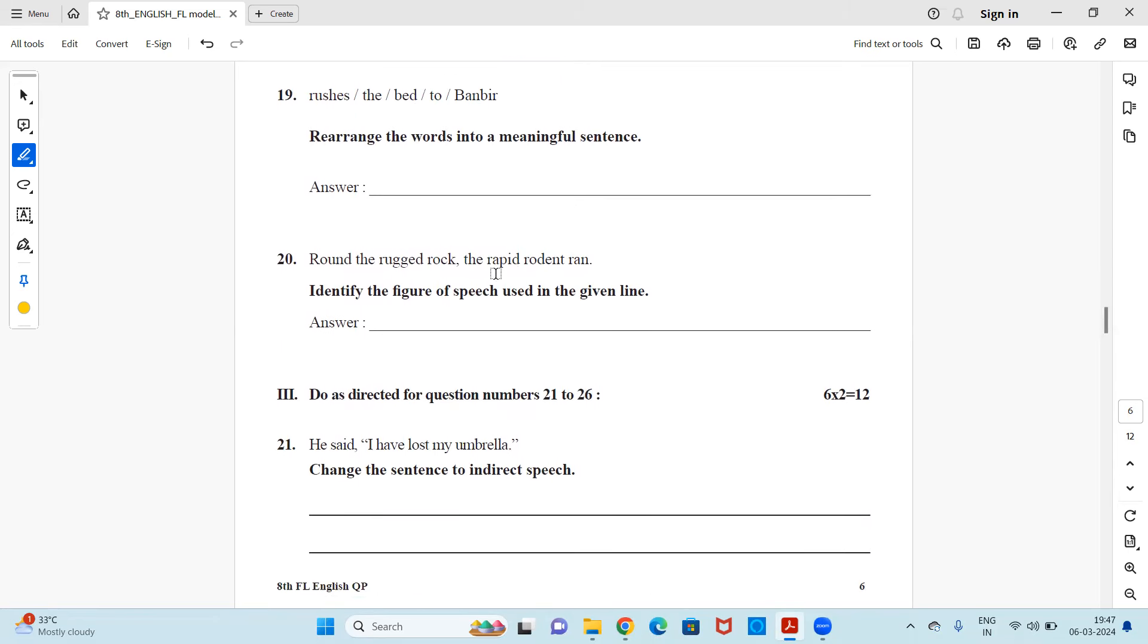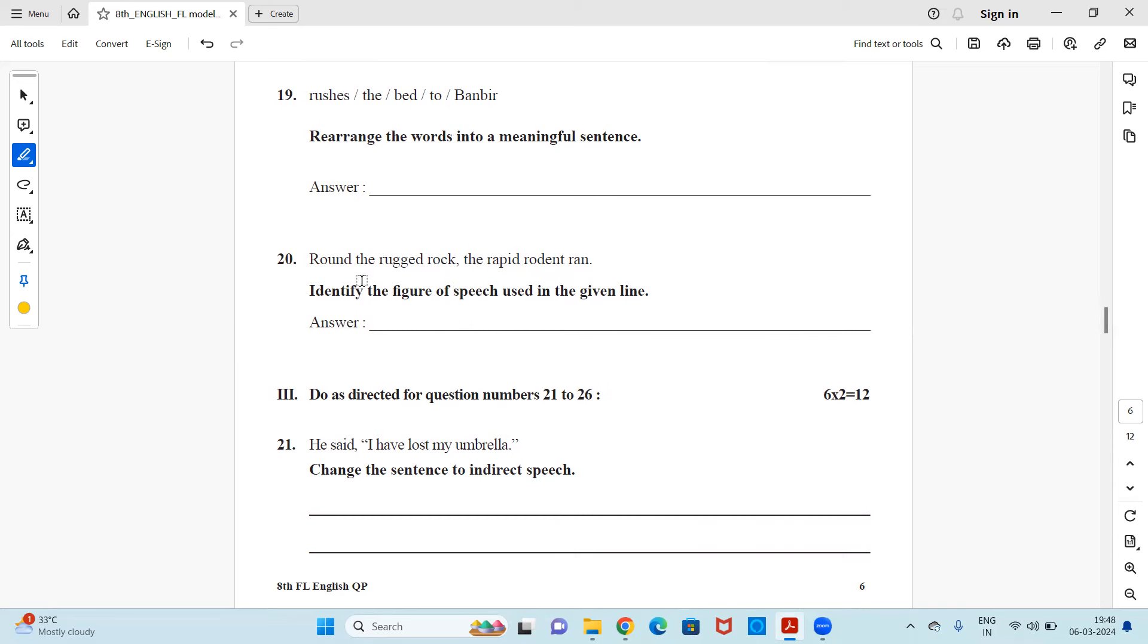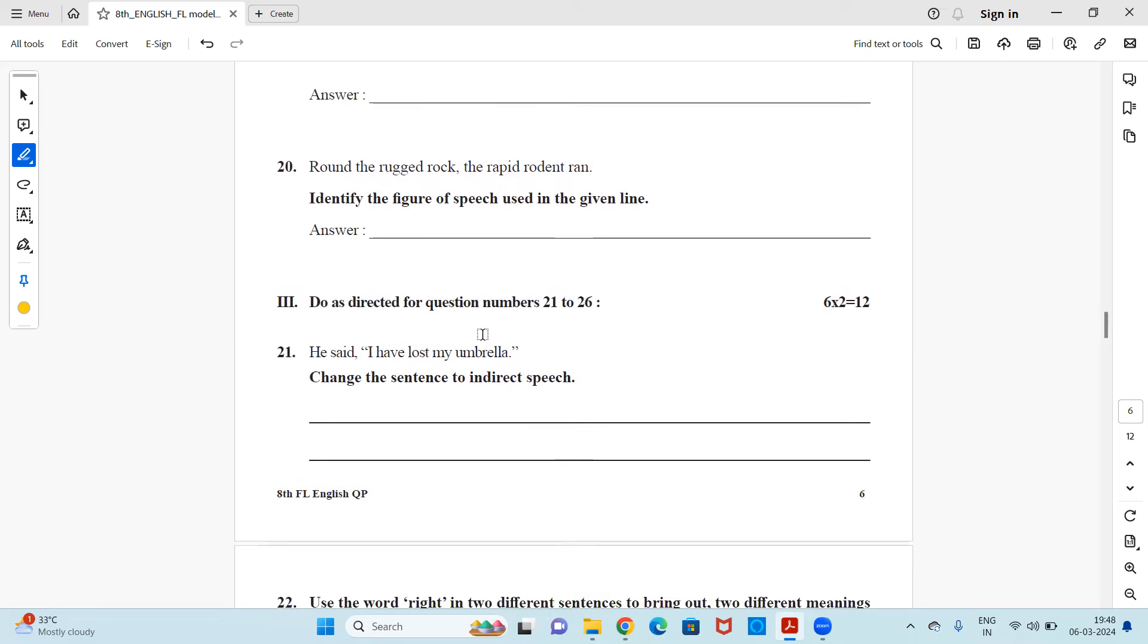Next, round the rugged rock, the rapid rodent ran. Identify the figure of speech used in the given line. So you see here that R sound is repeated. It starts with R sound for every letter. So you can mark it as alliteration figure of speech. Round, rugged rock, rapid rodent run. All the words, most of the words are starting with R sound. So it will be alliteration.